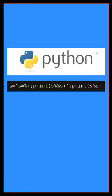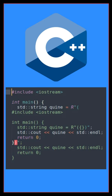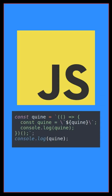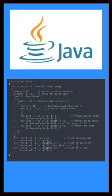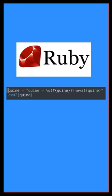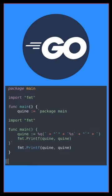Here are some examples of Quines written in Python, C++, JavaScript, Java, Ruby, and Go.